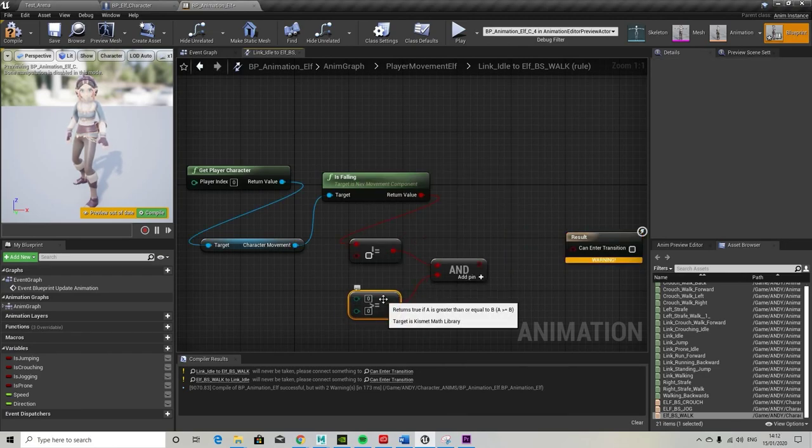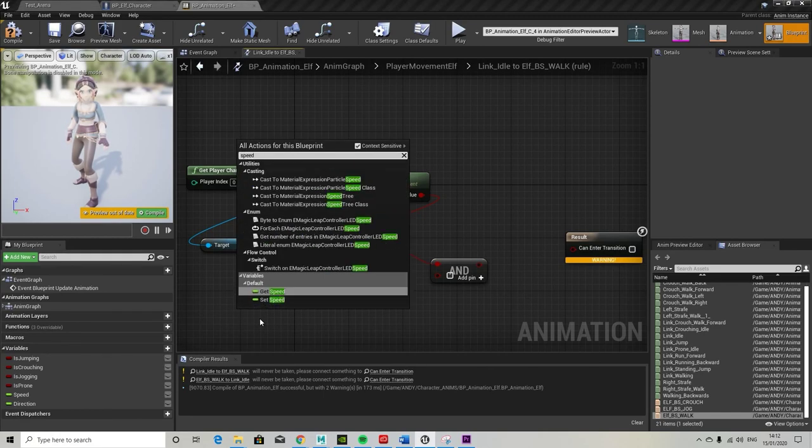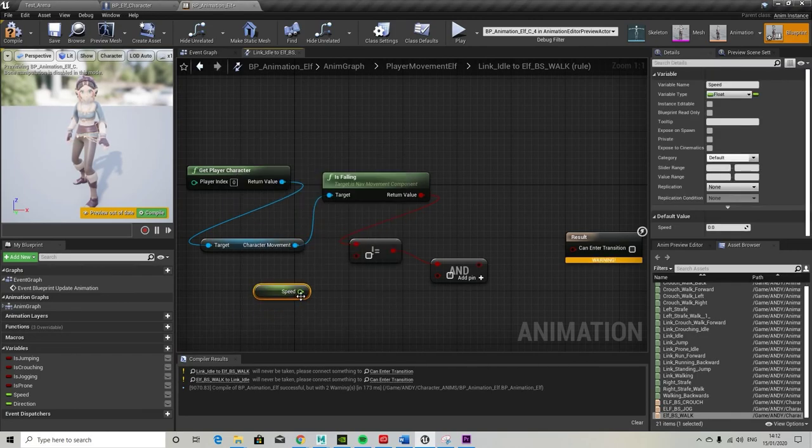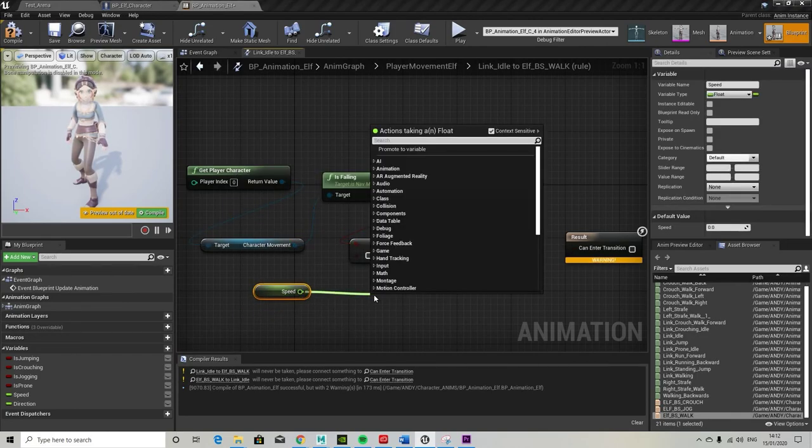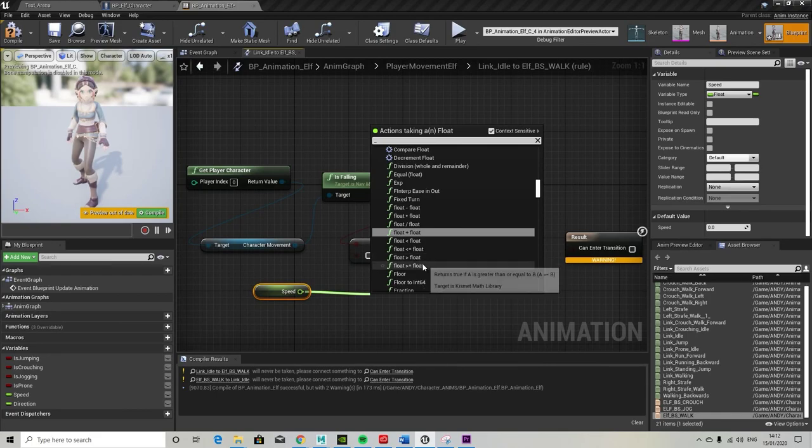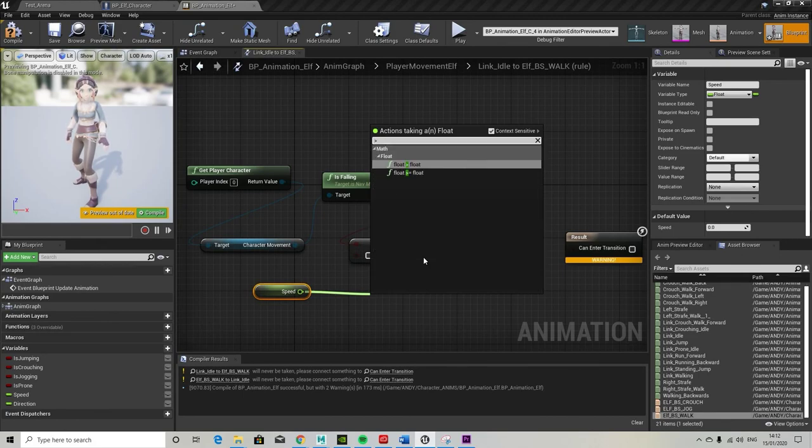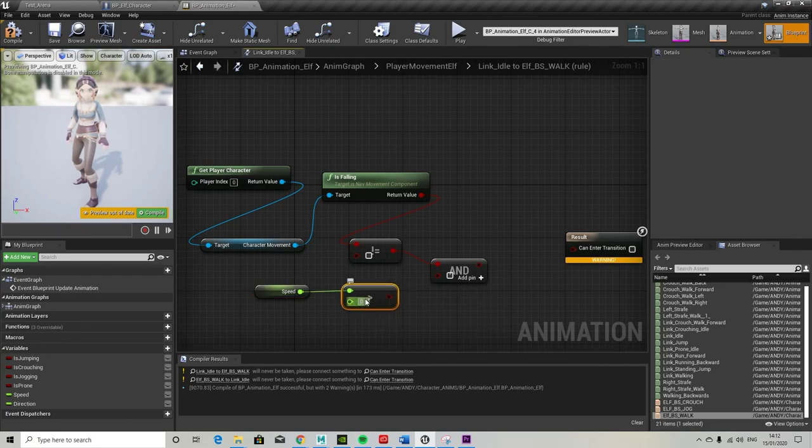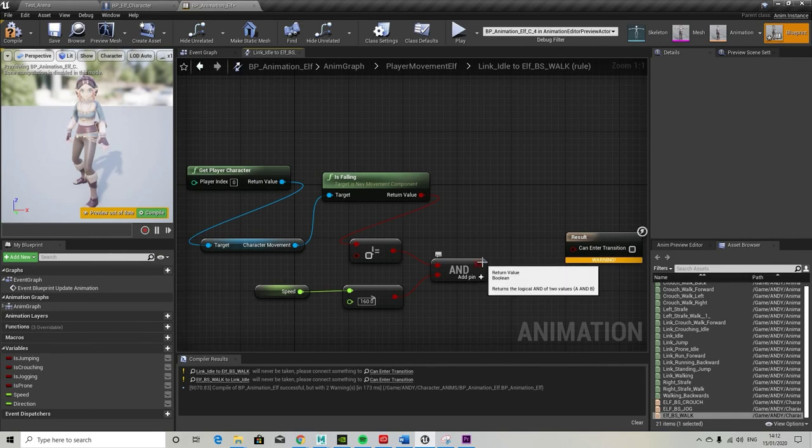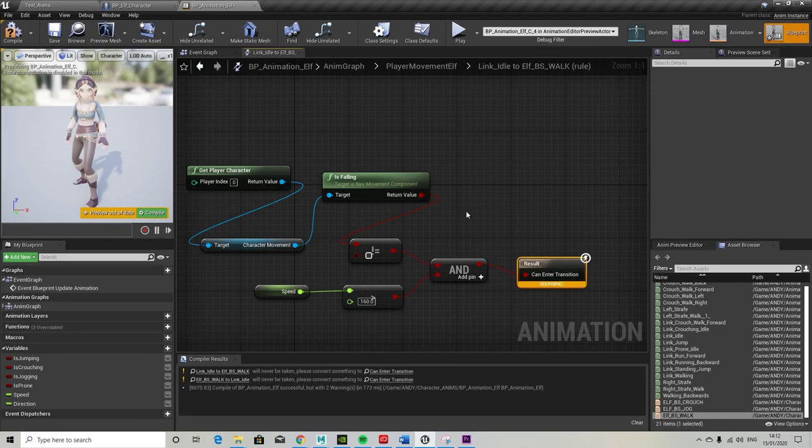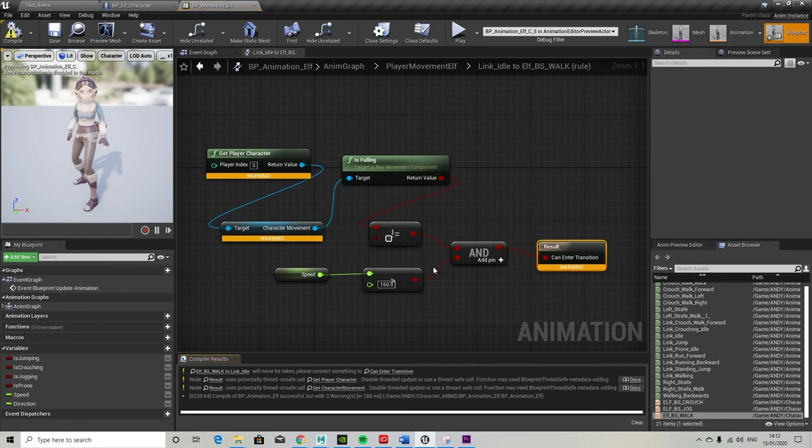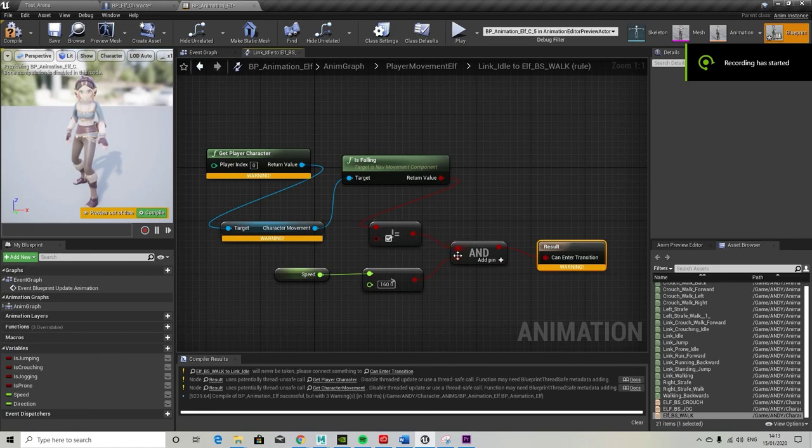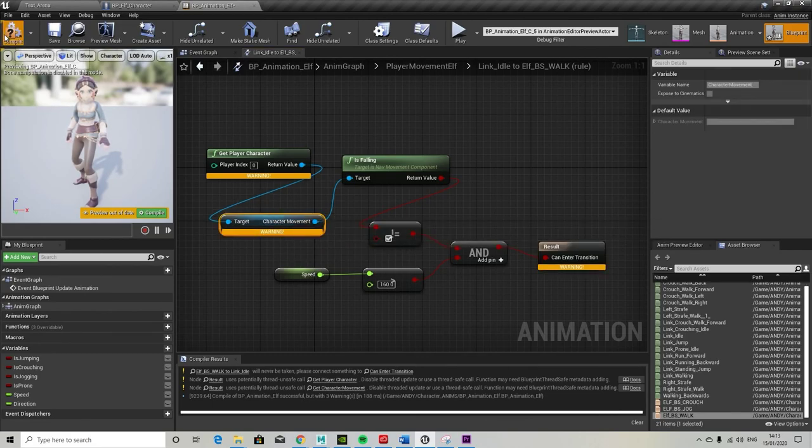And so this is walking, moving from the idle to the walk. This is a transition set, if we remember. If speed is greater than or equal to - oh, just deleted that. Keep going, Andy. Greater than or equal to. If it's greater than zero, it's greater than 160. Then we can enter the transition. So if the speed of the character from the idle animation moves to 160, then we can run the walk animation because this is the idle to walk transition.